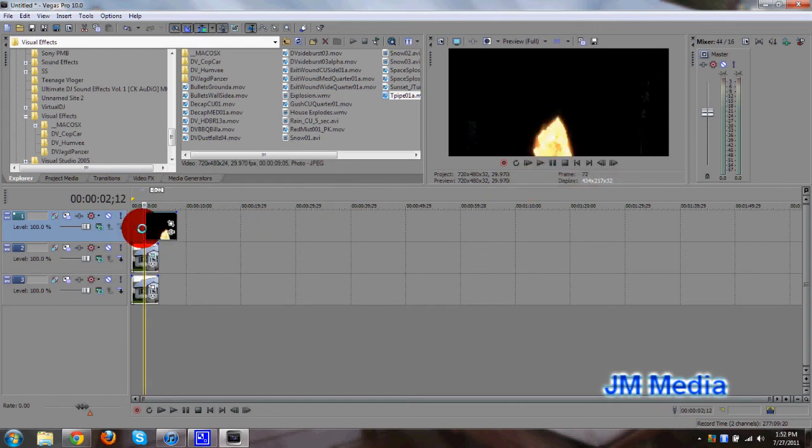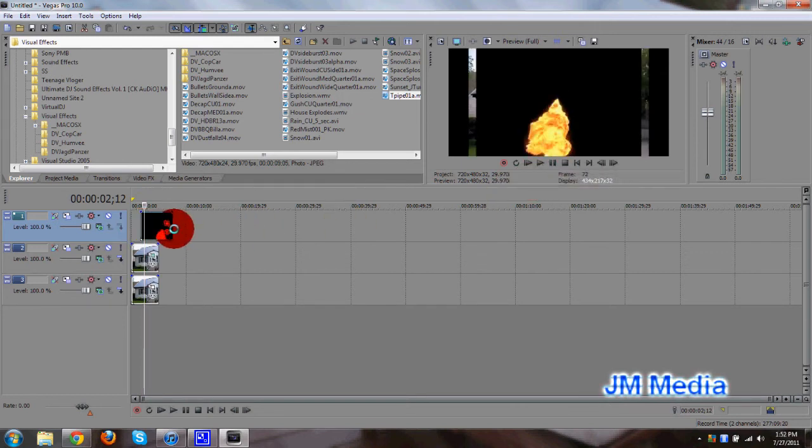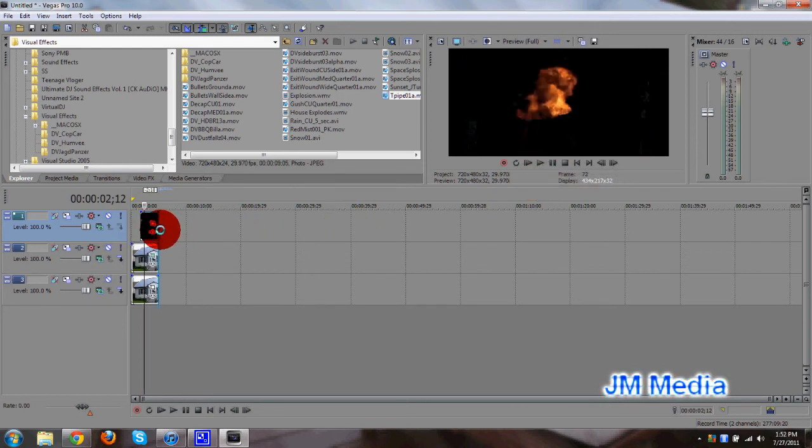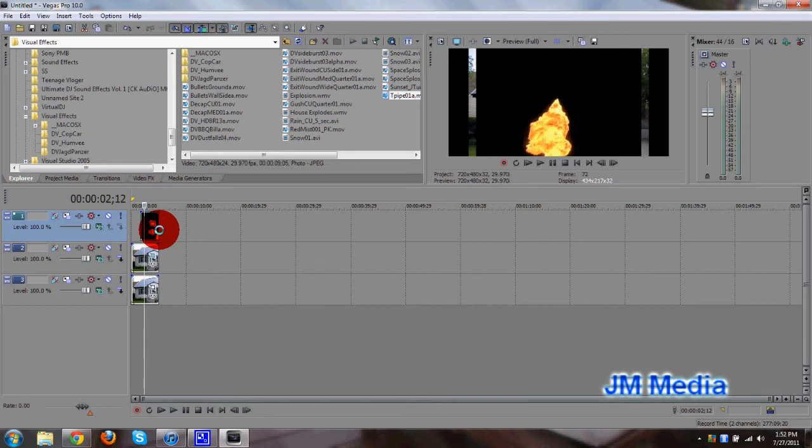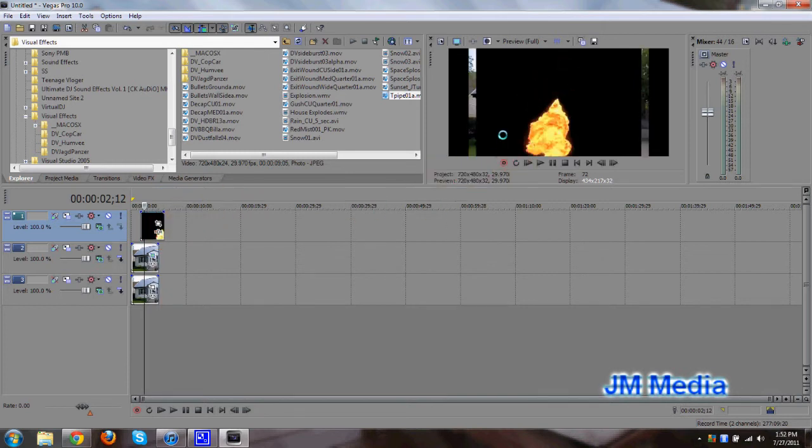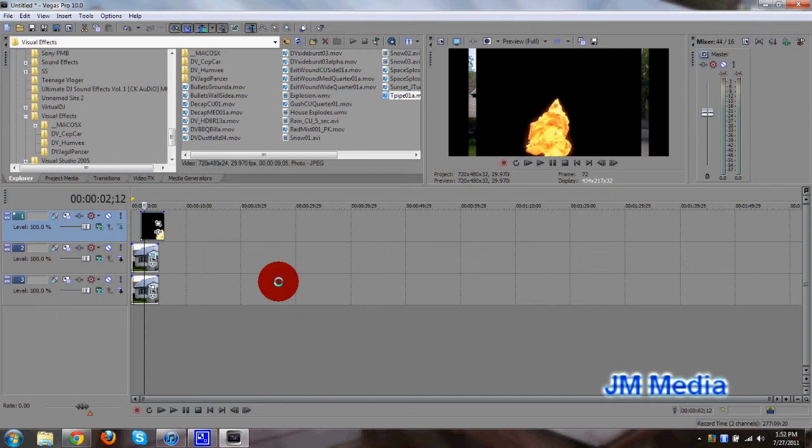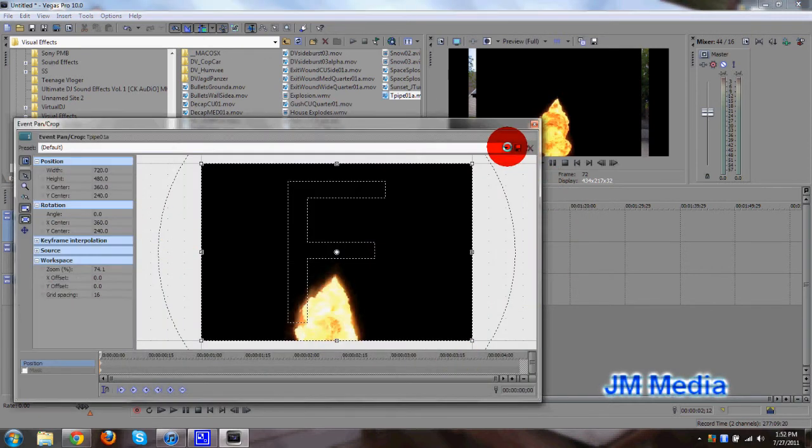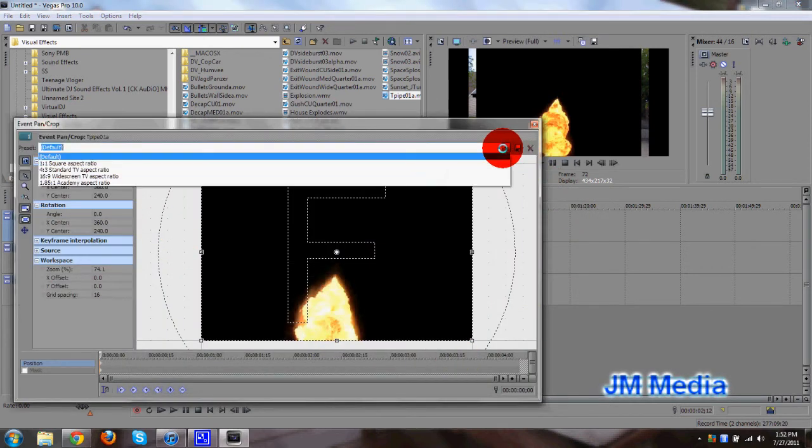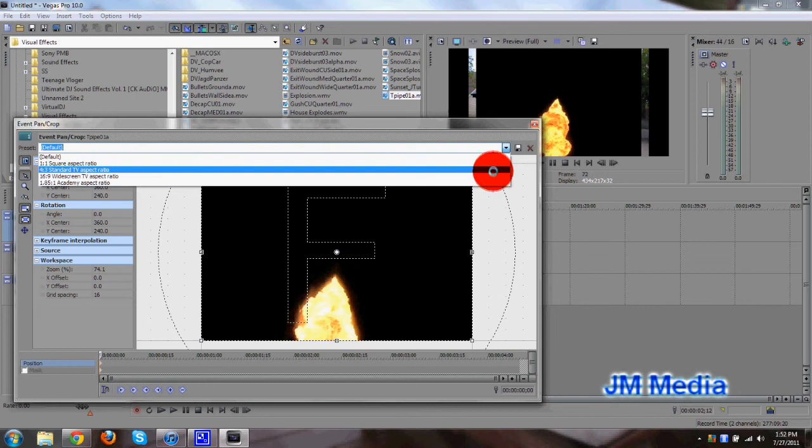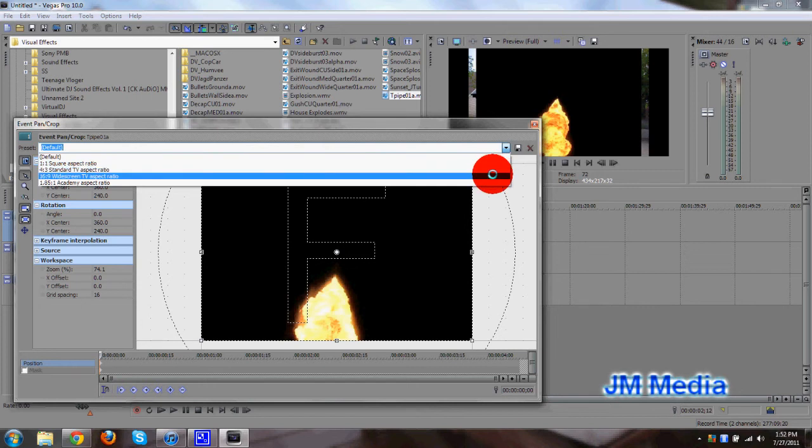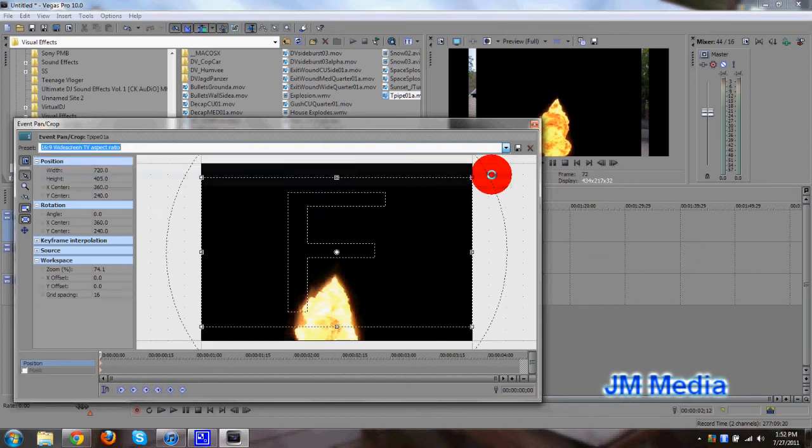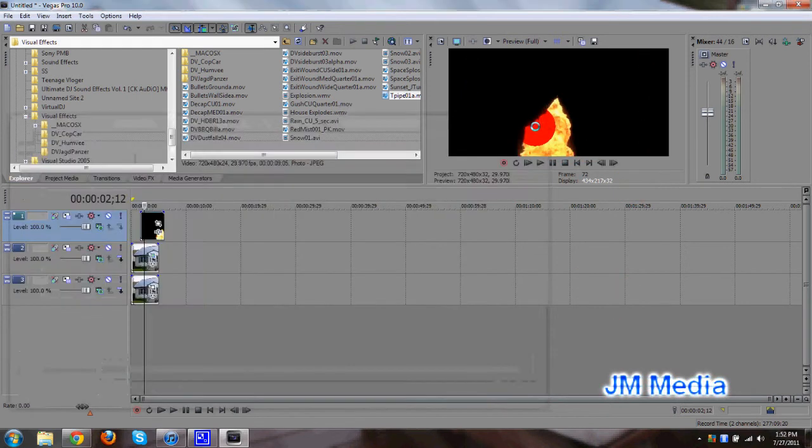So let's see how this is going to look. Okay, let's do that. So as you can see, it does not fill up the whole screen here. So what we want to do is click on event pan crop, go to the preset, and go to 16 to 9 widescreen TV aspect ratio, so it can fill up the whole screen.